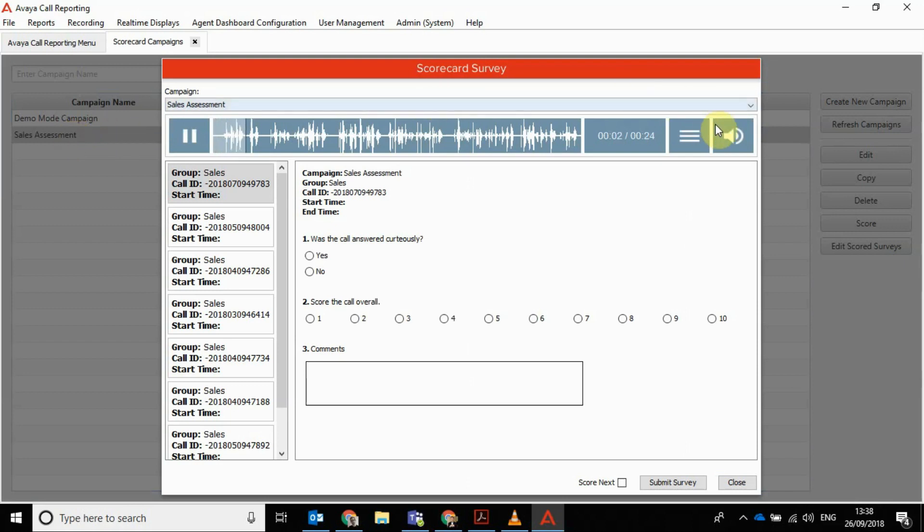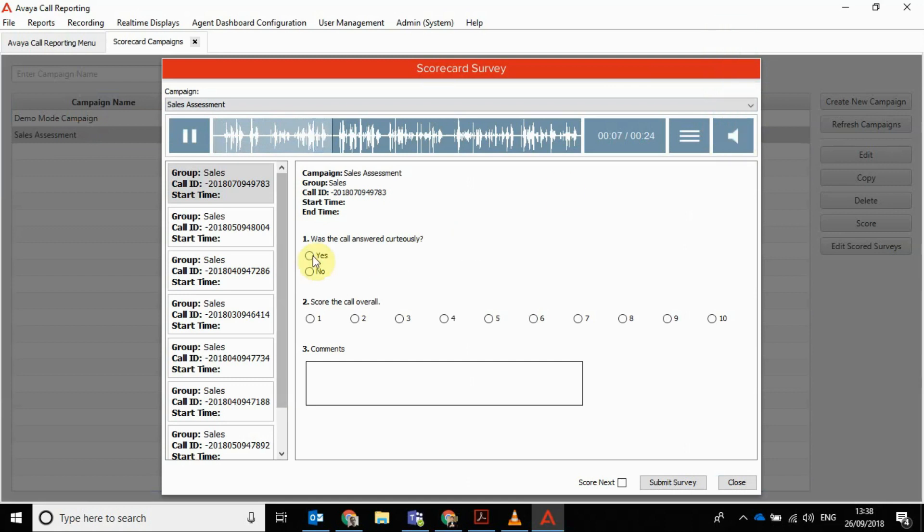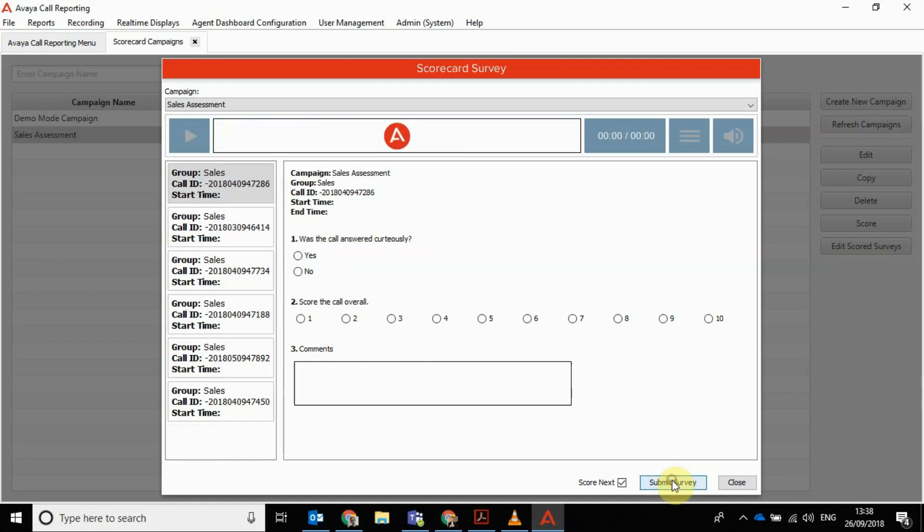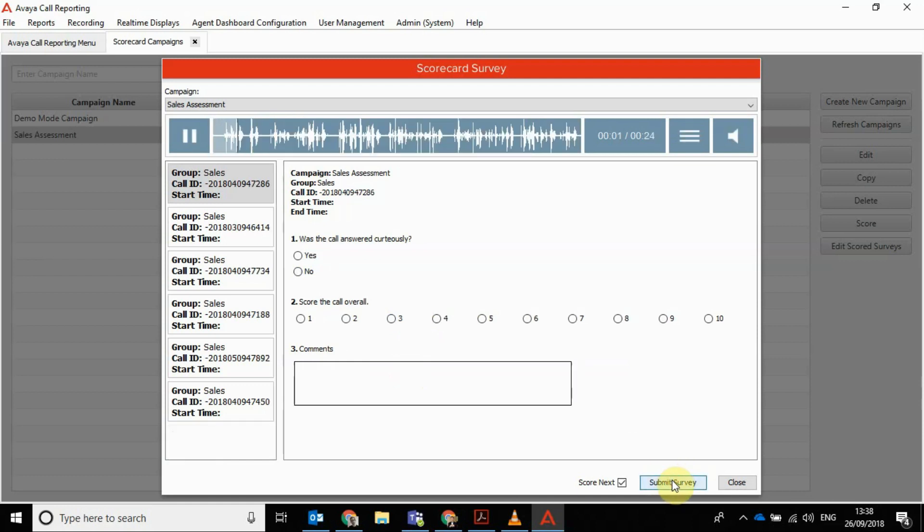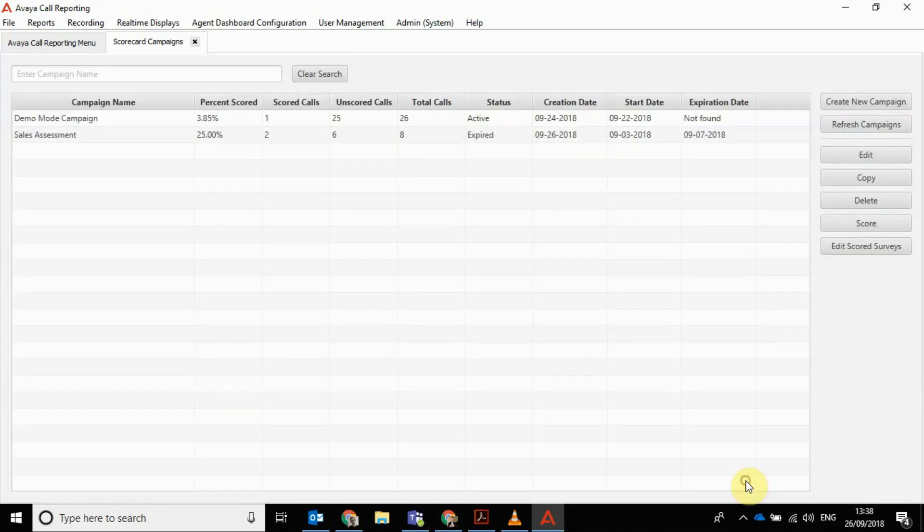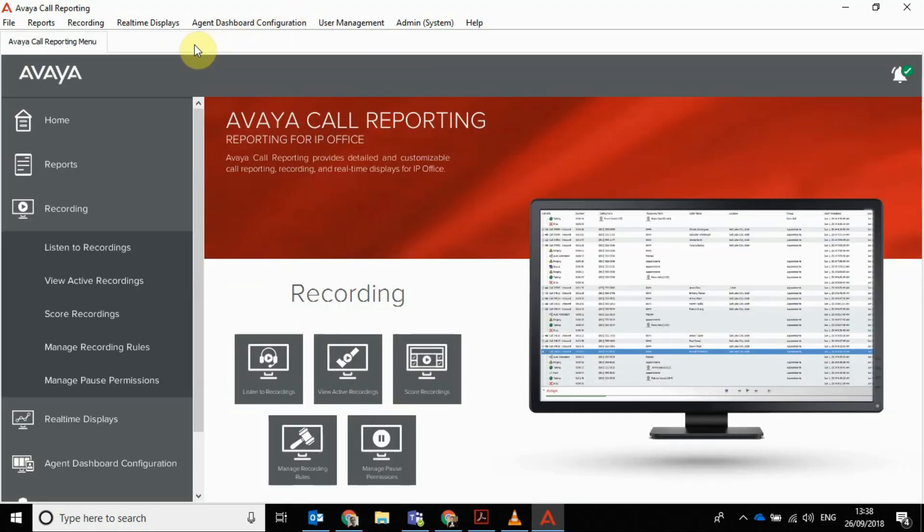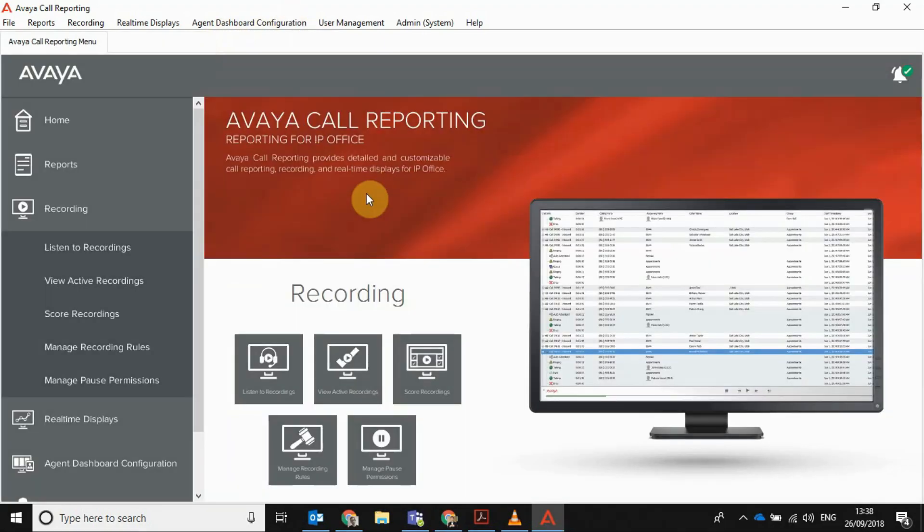And then you can, yourself or other people on the team, can go and assess those calls. We'll mute that so you can hear me. So ordinarily that call will be running and you'll be listening to the call. You say yes, answered courteously, 7 out of 10 overall, put a comment in here, click score next, submit survey, the next one starts. So you can really quickly build that up, rattle through the calls, and make sure your customers are being served as you would wish them to be served. Score the agents and give them the feedback, and that's built into the system. So I think that's really useful and easily configurable part of their call reporting as well.